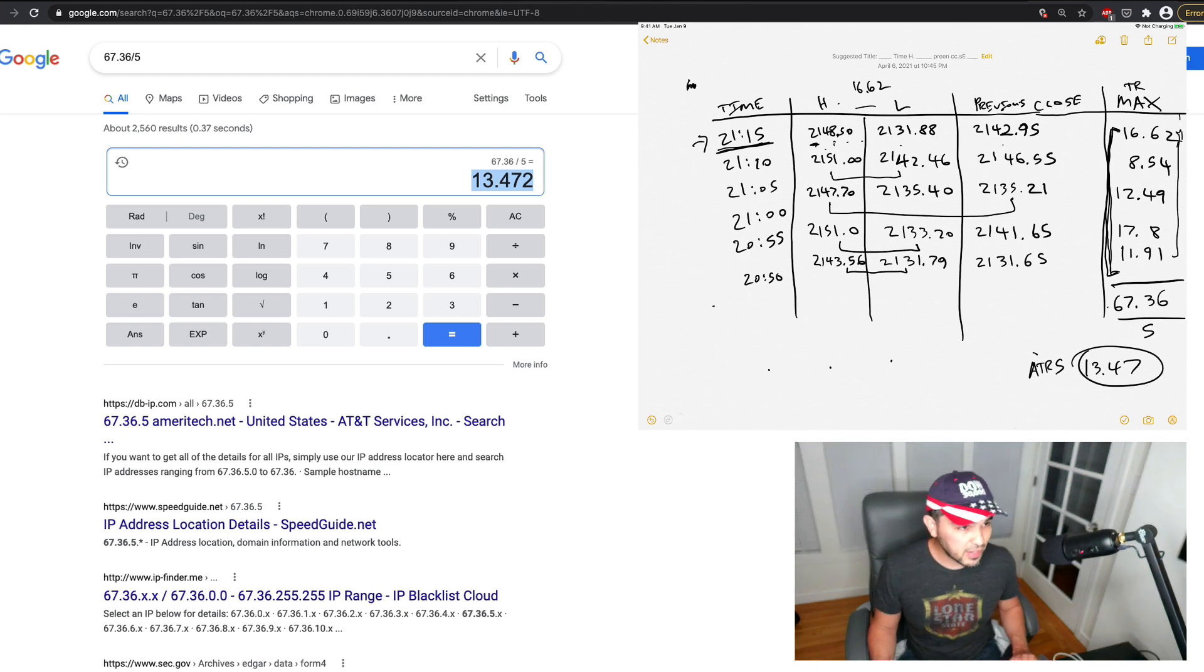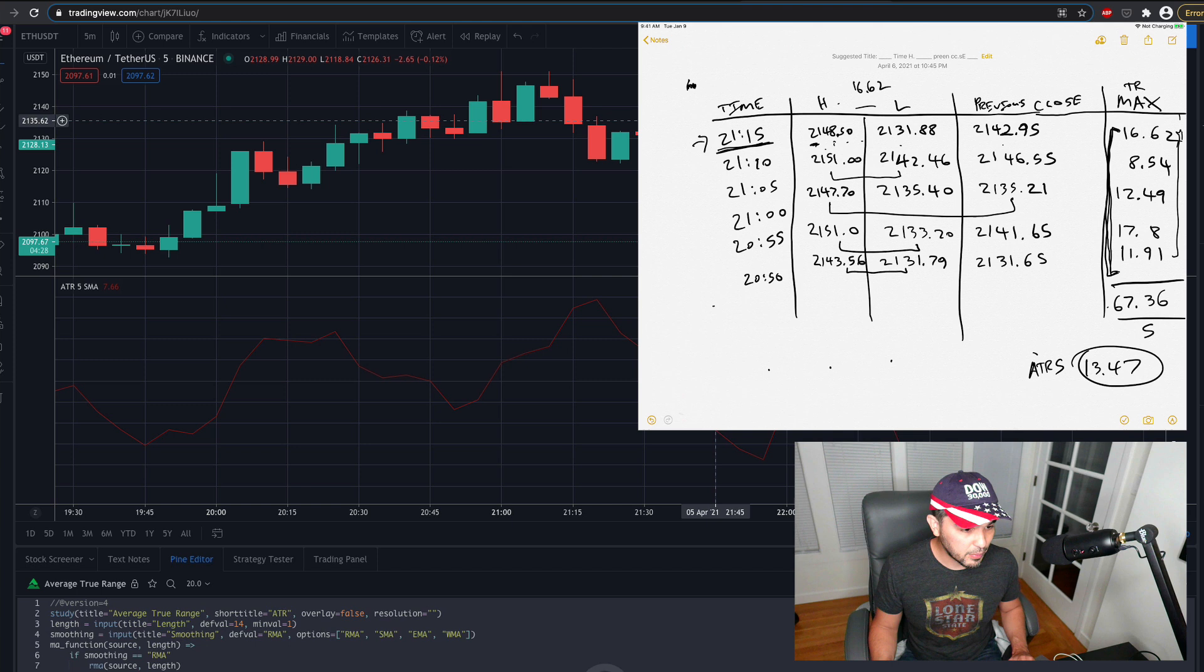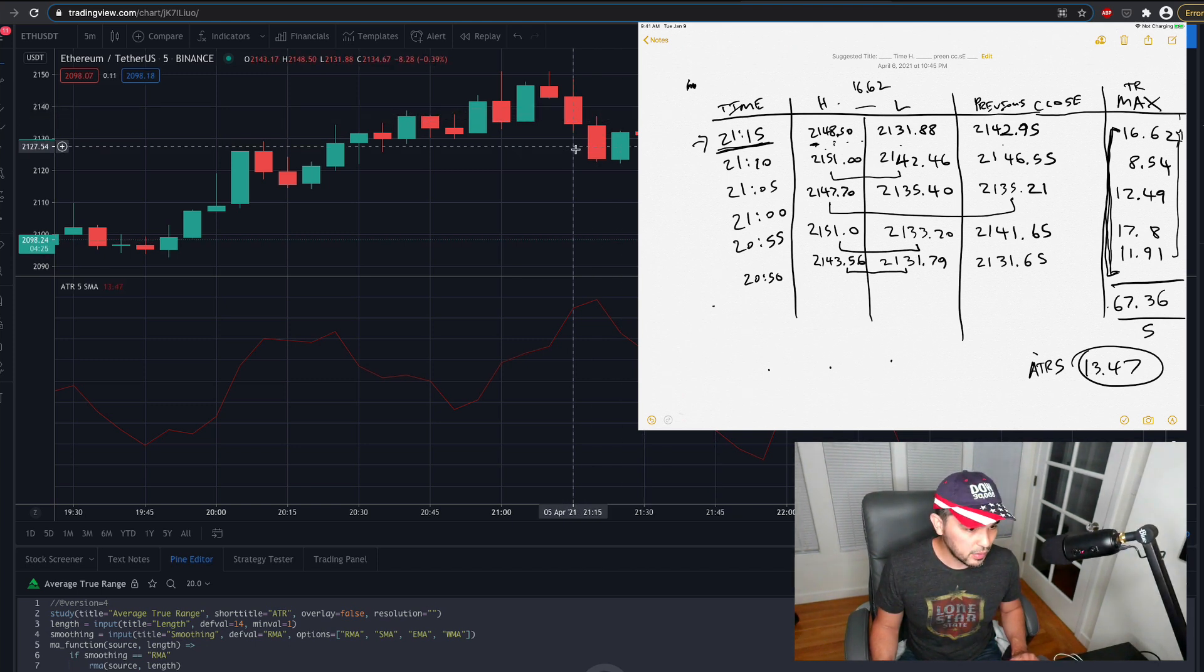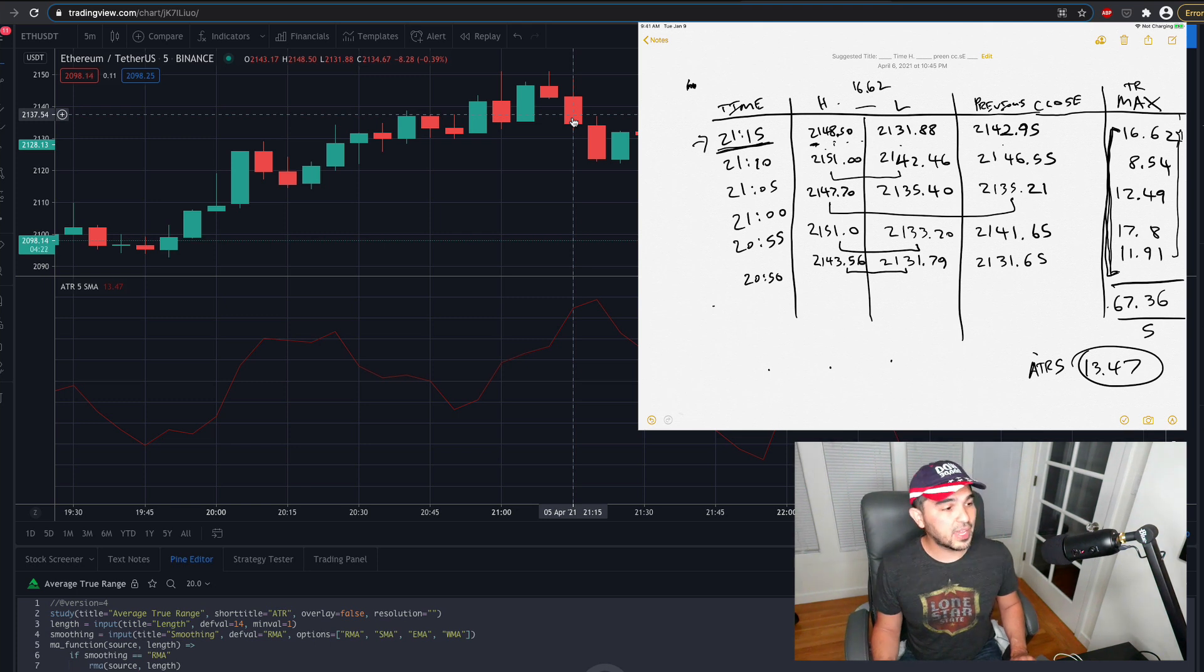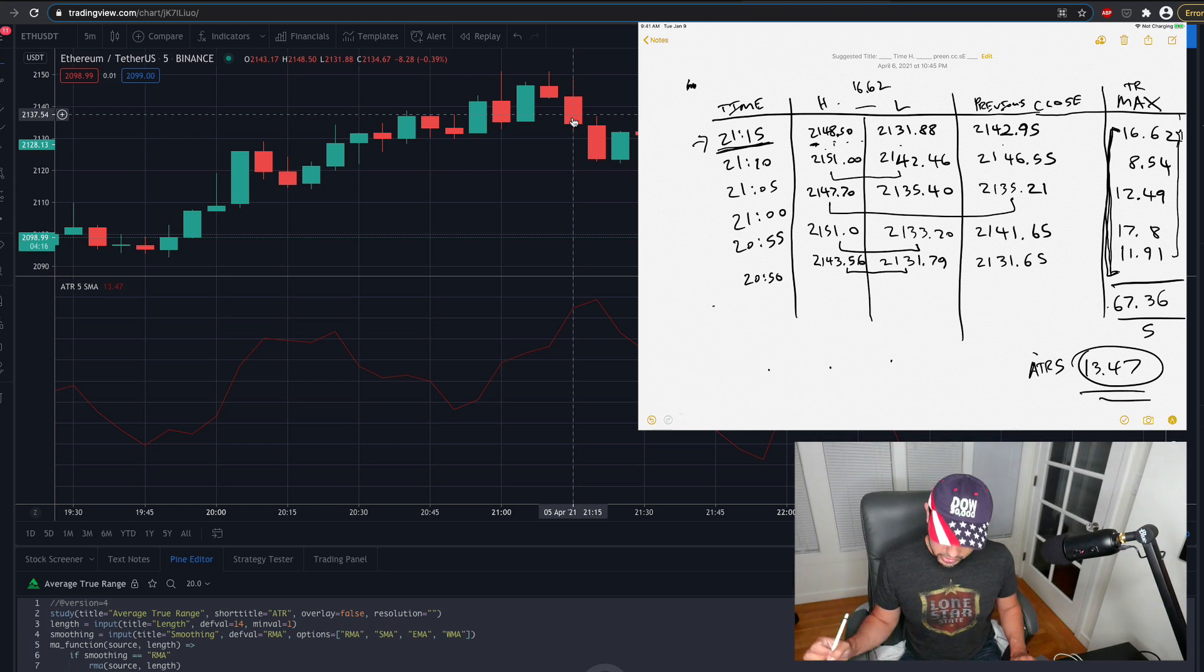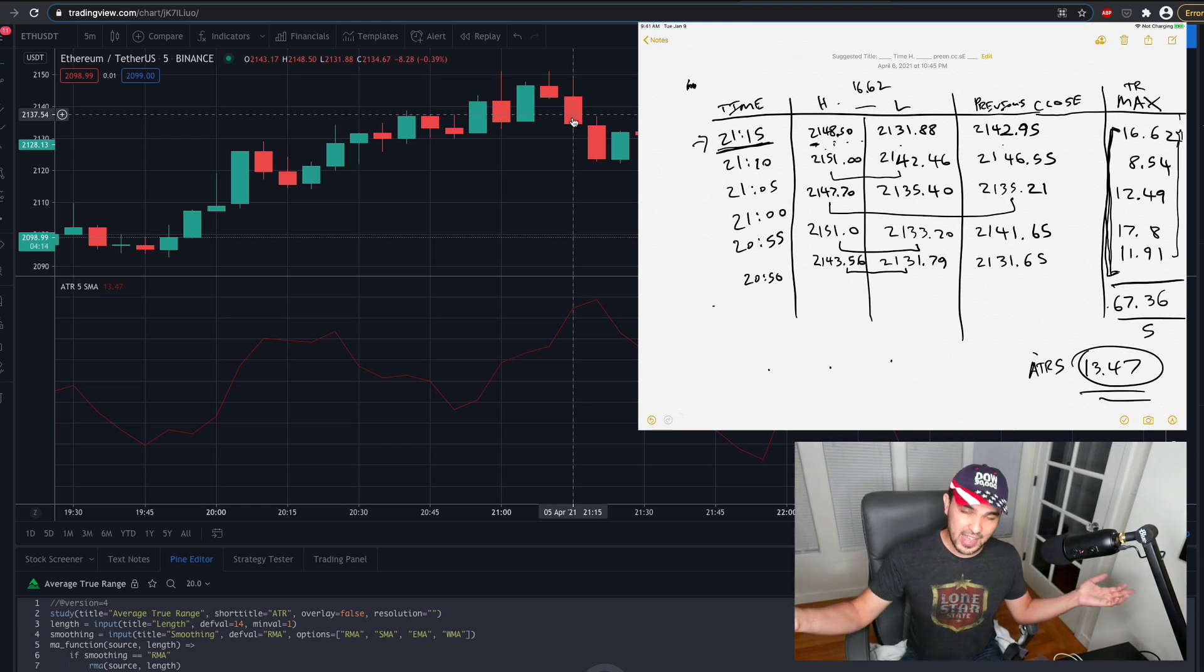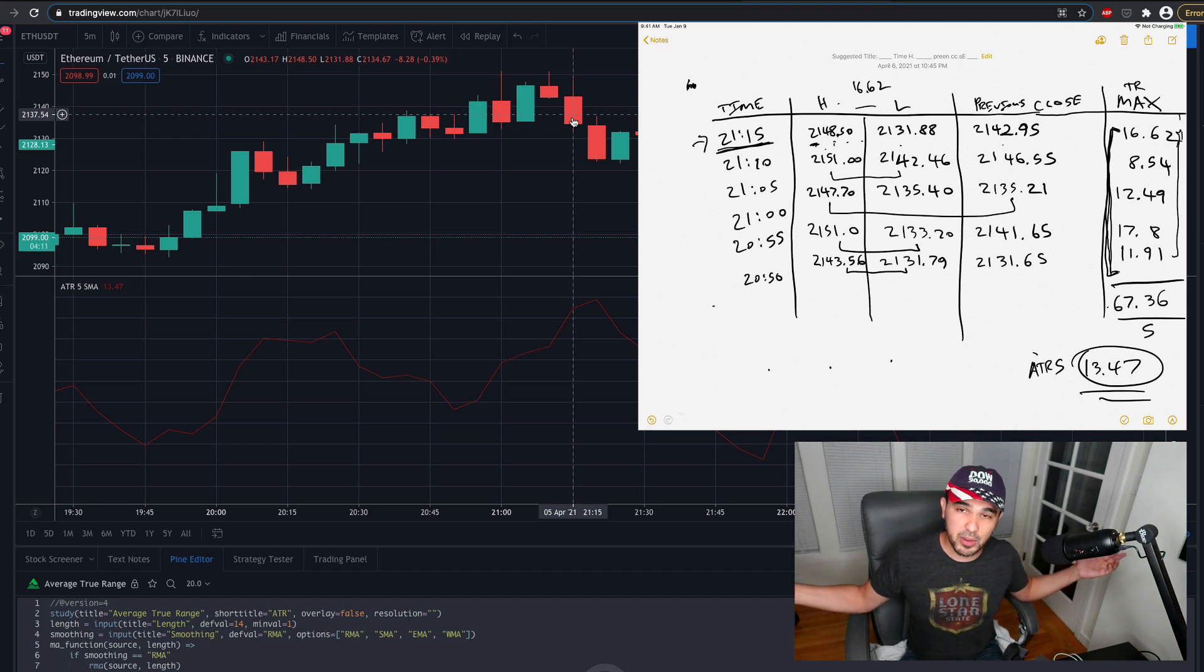If I go to 21:15, and I look there at the bottom panel there, and on the left side, it says ATR5SMA is 1347. So that's your average true range, and that's where it comes from. And that should make intuitive sense, right?